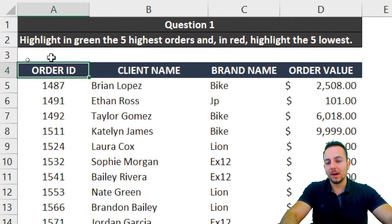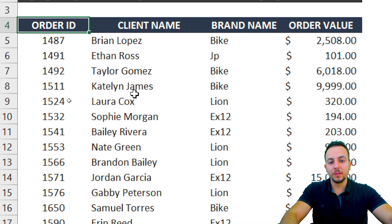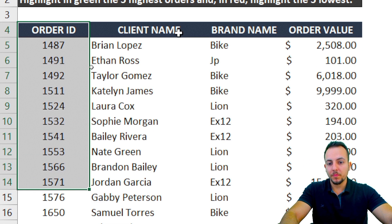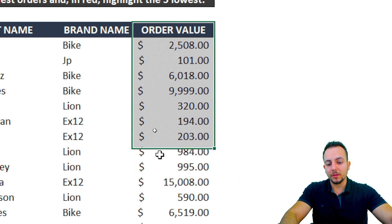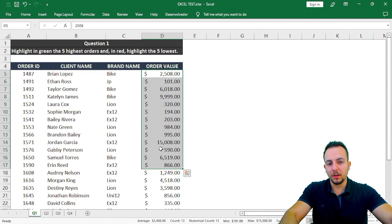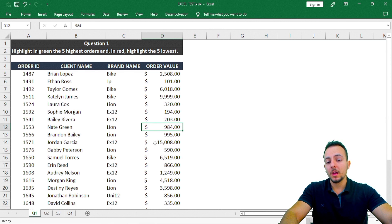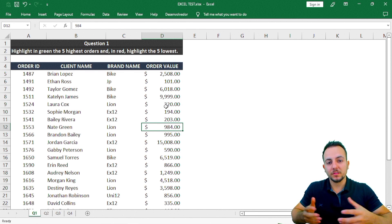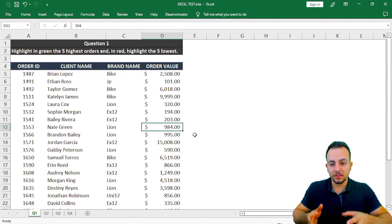In this first question, I need to highlight in green the five highest orders and in red the five lowest. I have information like order ID, client name, brand name, and a column with the order value. Instead of checking row by row manually, which can take a long time, there's a smart and fast way — we can use conditional formatting to automate that task.